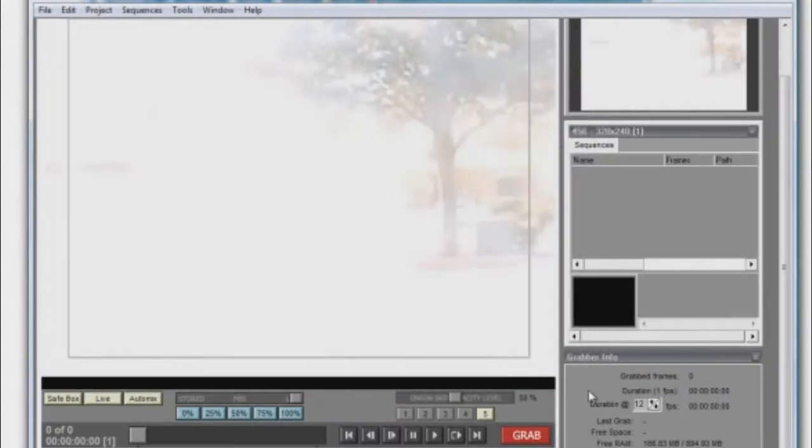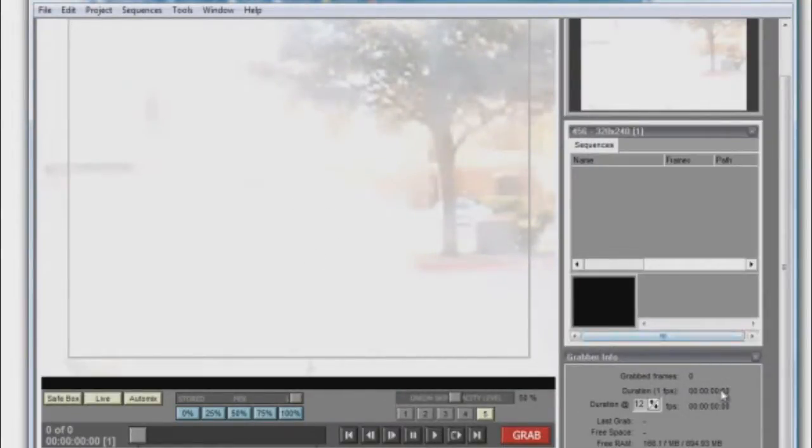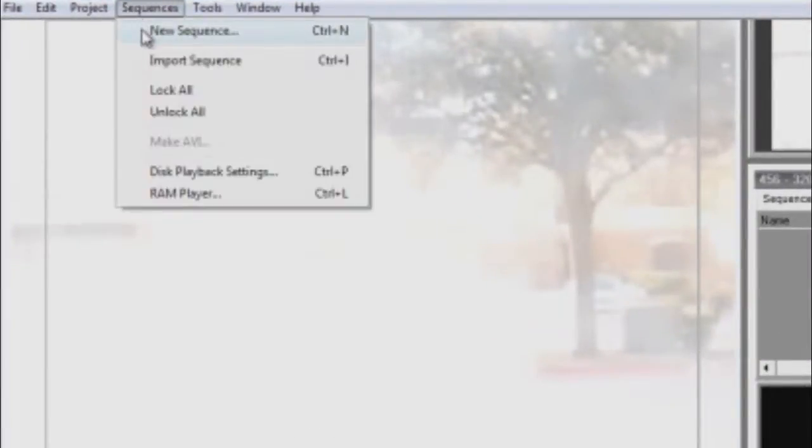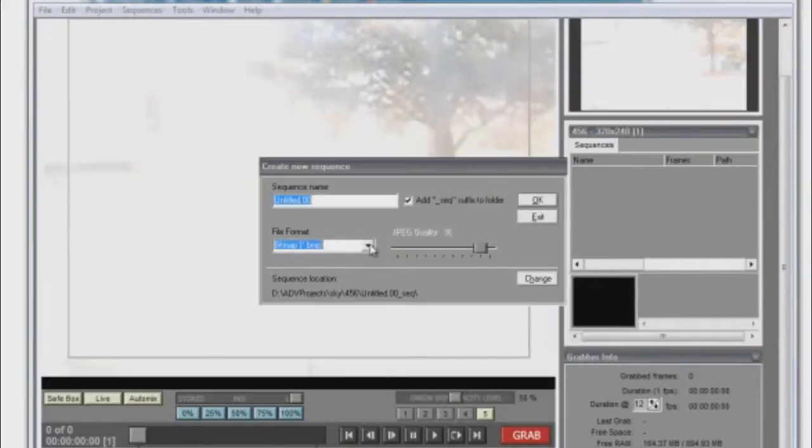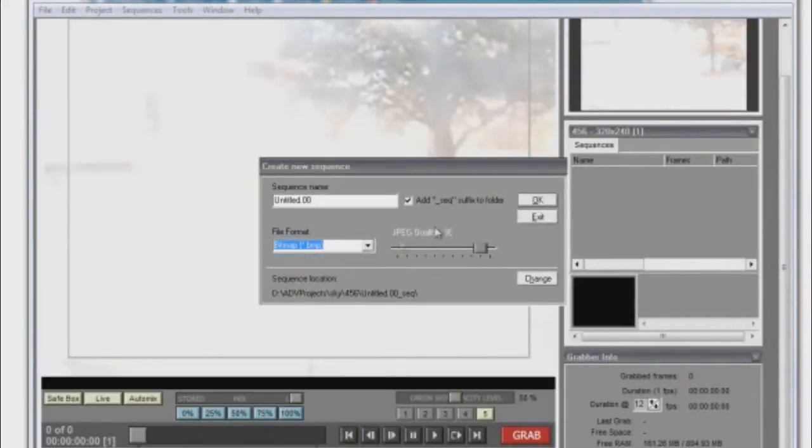Now we're in the main program, and you should be able to see your capture source. Next, we need to create a new sequence. In the menu bar, click on Sequences and New Sequence. Here you can edit whatever you like, but I'm just going to leave it at default and press OK.